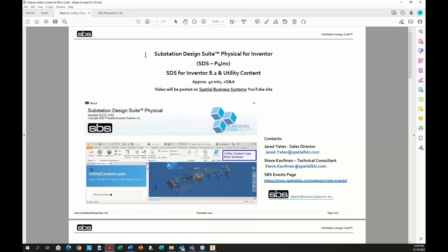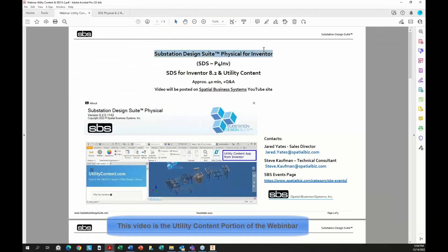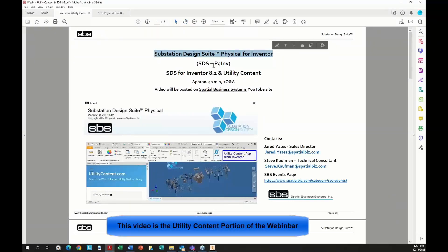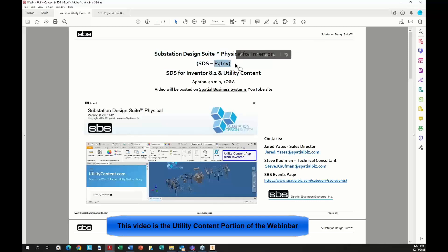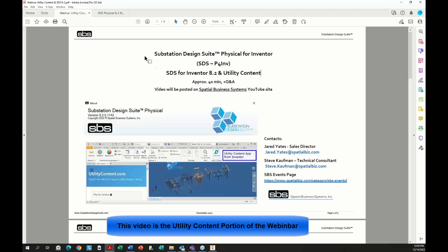What we're going to talk about is Substation Design Suite for Inventor. We're calling that P4i or P4 Inventor, so Physical for Inventor. That's the short name to keep it distinct from P4a, Physical for AutoCAD, and separate from other ideas. So we're going to be talking about Substation Design Suite for Inventor.